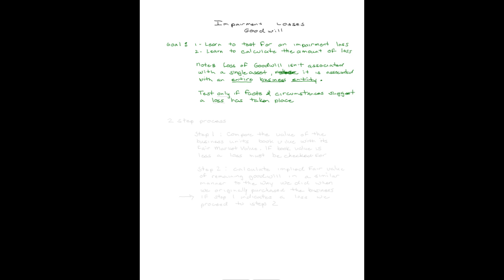Previously, it was required that you test for an impairment loss on goodwill annually. That's difficult because you have to value the entire business. So very recently, 2012 I believe,